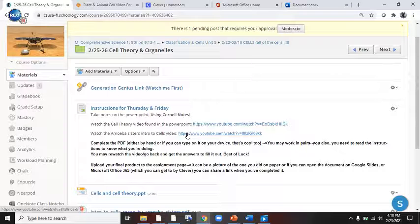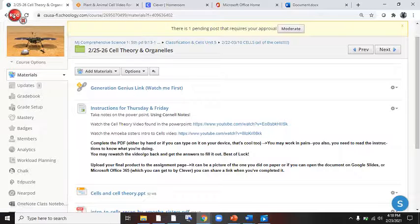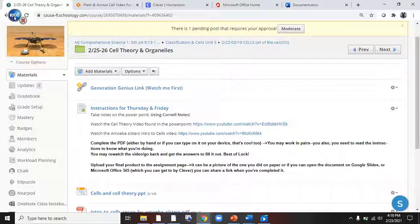Pretty easy. Okay, boys and girls. Best of luck. May the odds be ever in your favor.